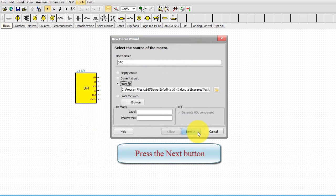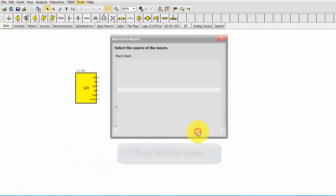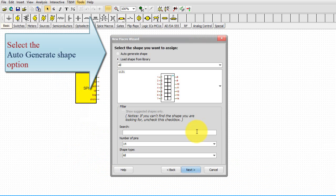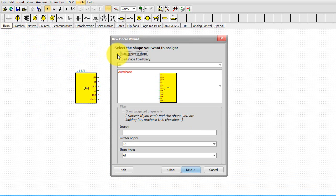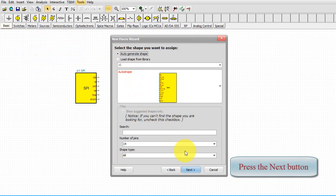Press the Next button. Select the Auto Generate Shape option. Press the Next button.